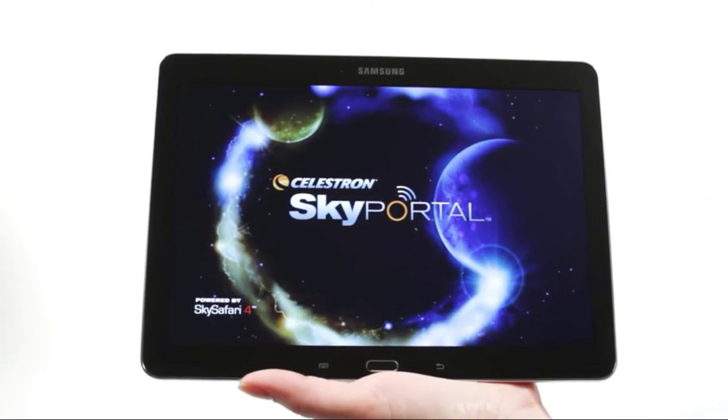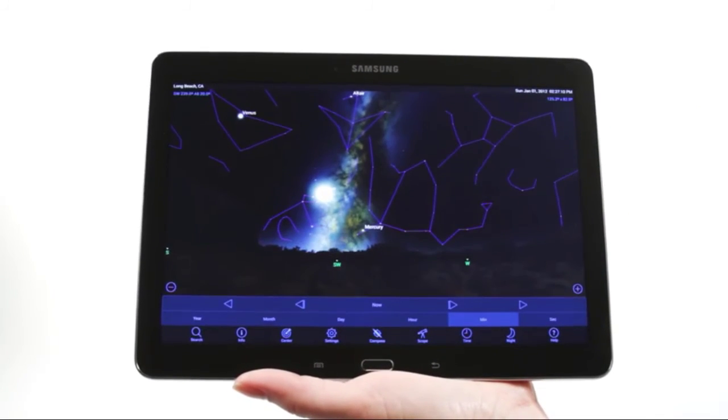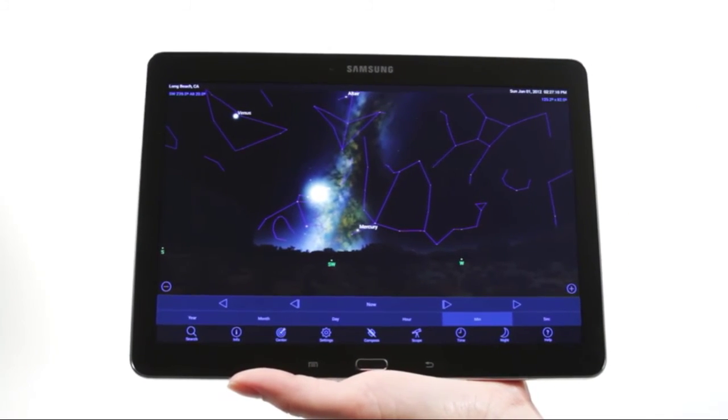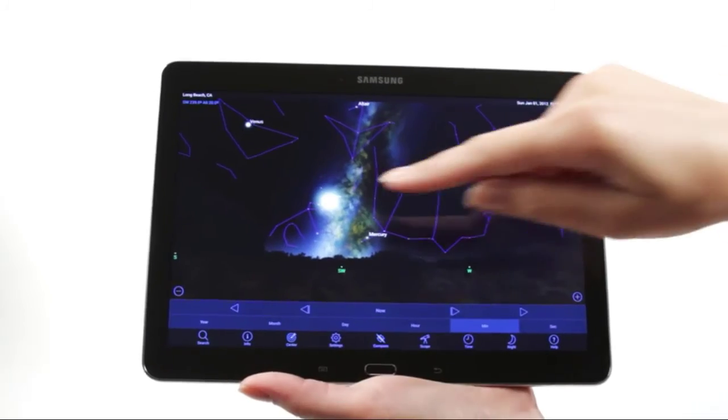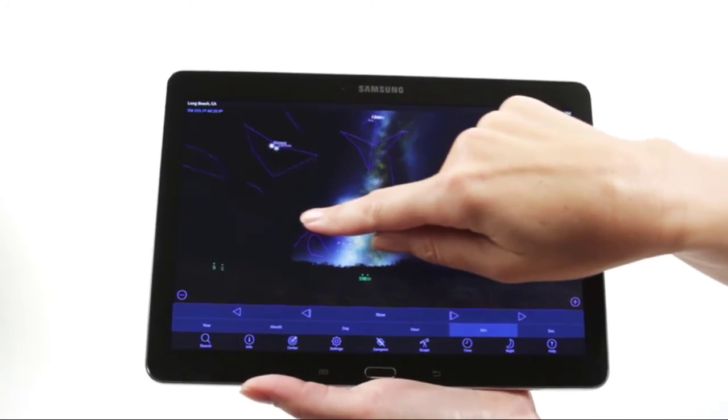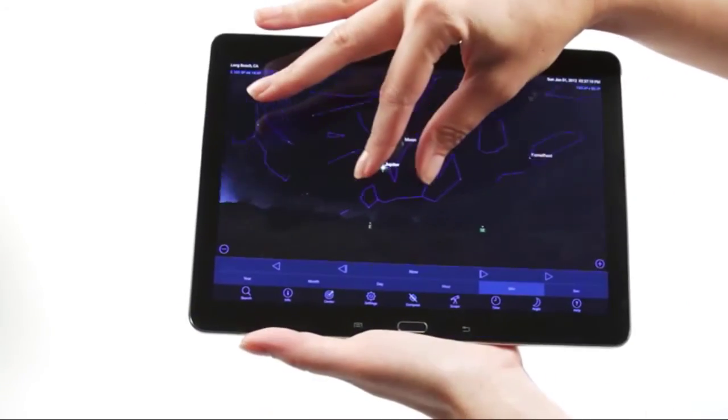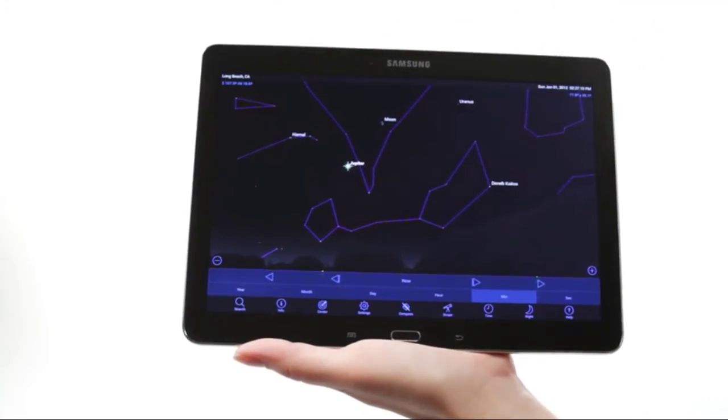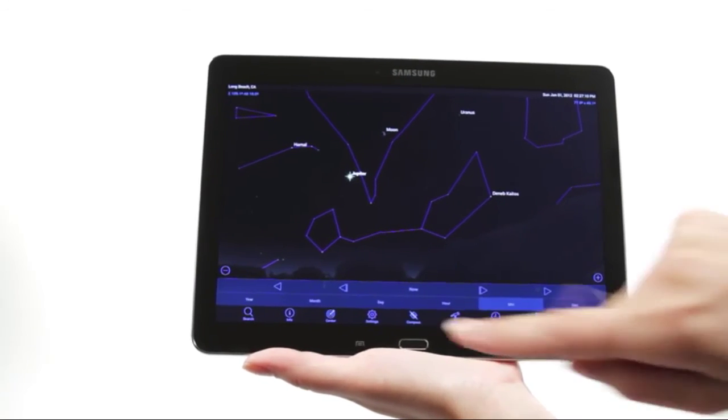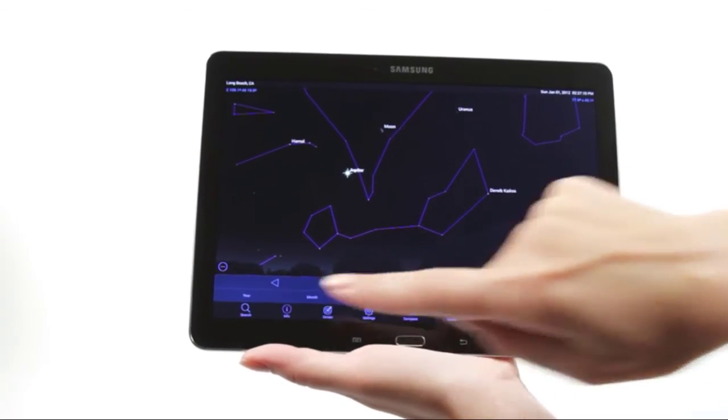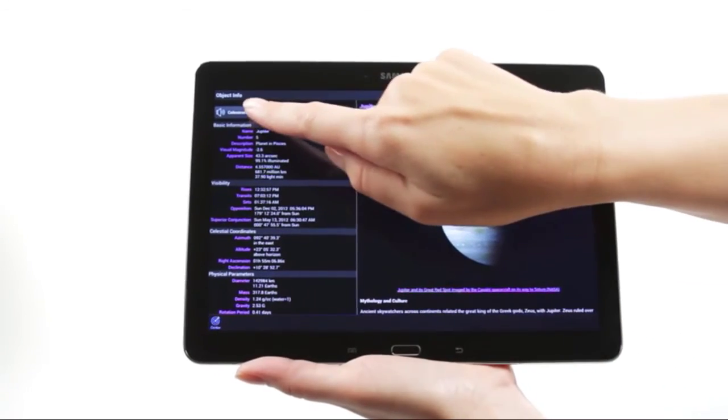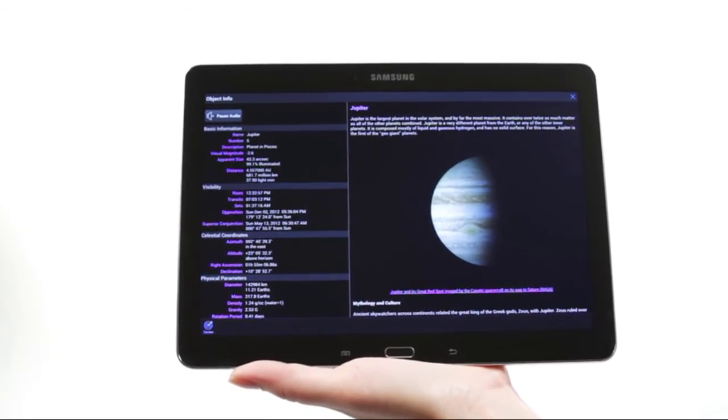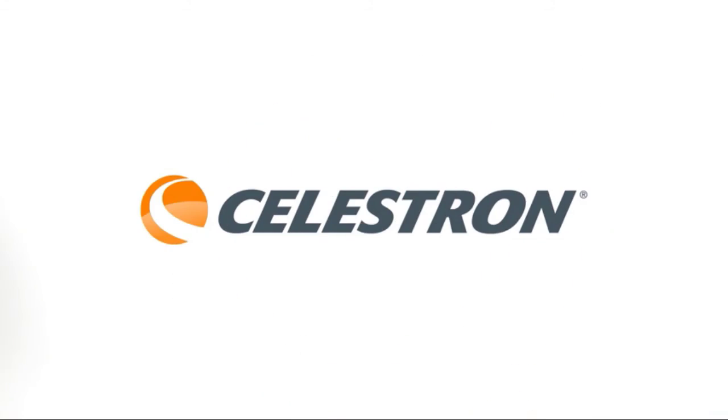When you're out under the stars, use Celestron's free SkyPortal mobile app for iOS and Android to locate objects in the night sky. As you observe, listen to SkyPortal's audio descriptions for the most popular objects. Happy stargazing!